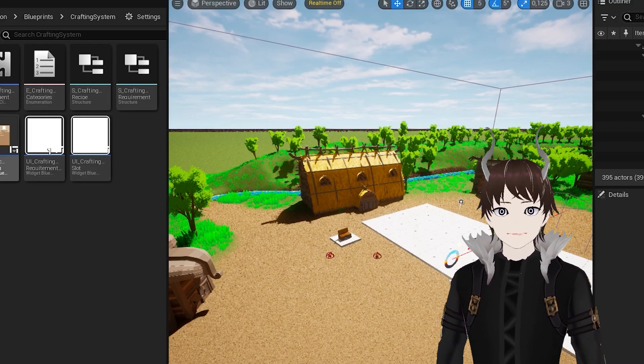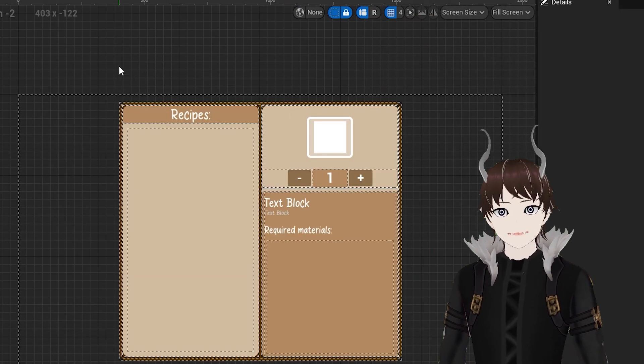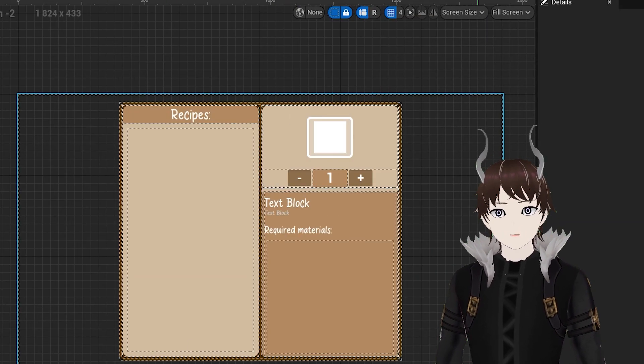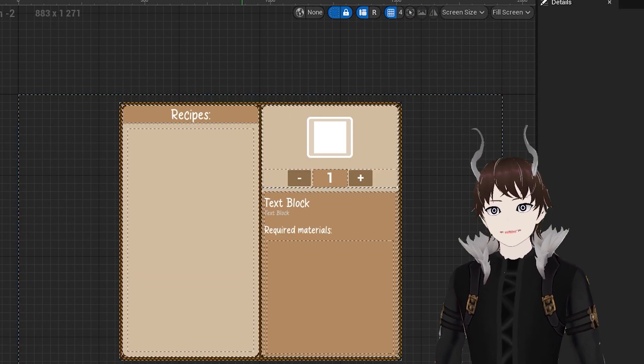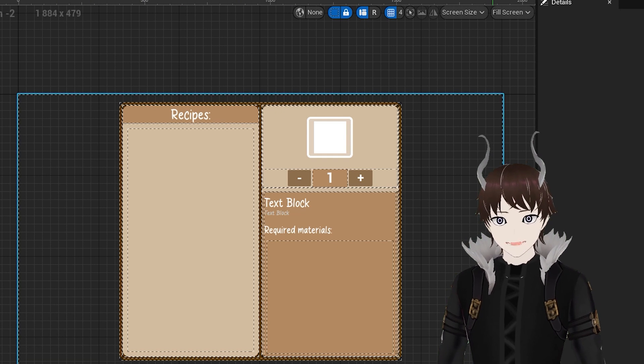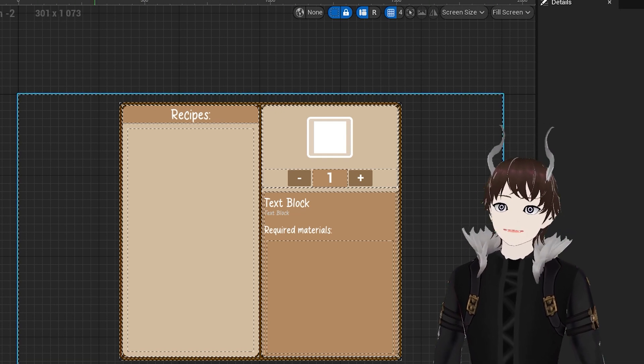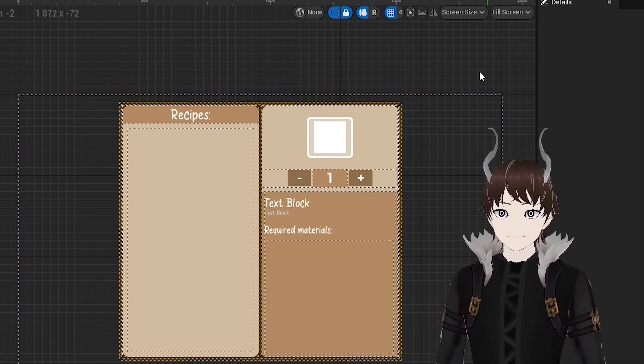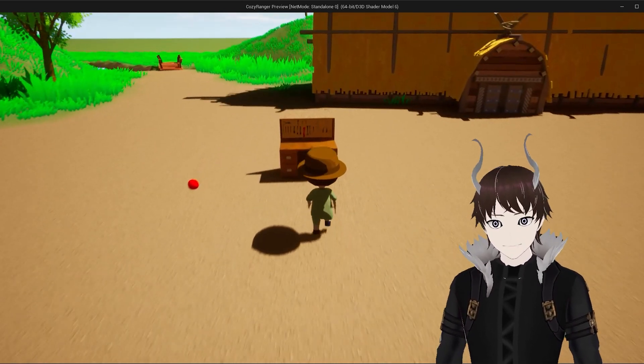The last part is pretty much a formality and it's creating a user interface that allows you to interact with both the inventory system and the crafting system. So, let me show you the system in practice.